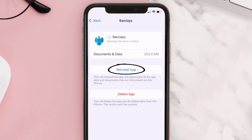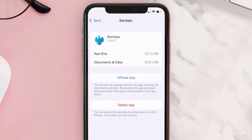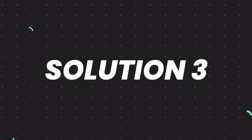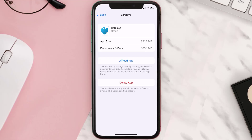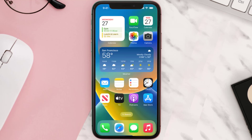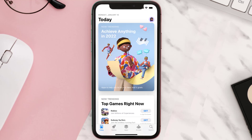Tap again to confirm. It'll take a bit for processing, and then a Reinstall button will show up — simply tap on it to reinstall the app. This should fix the issue, but if it doesn't, then you need to completely reinstall the app. Follow the on-screen instructions to navigate all the way to the app page.